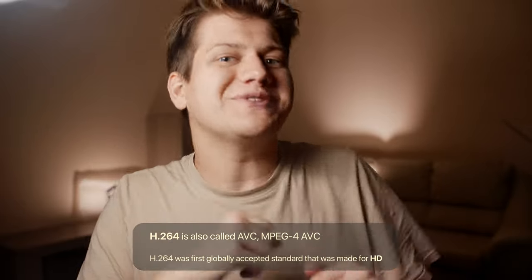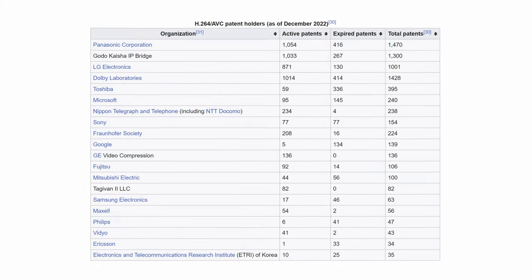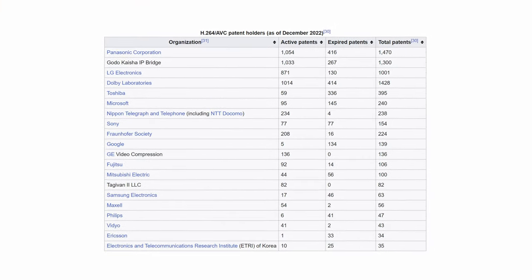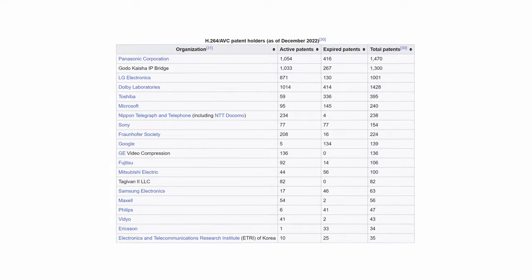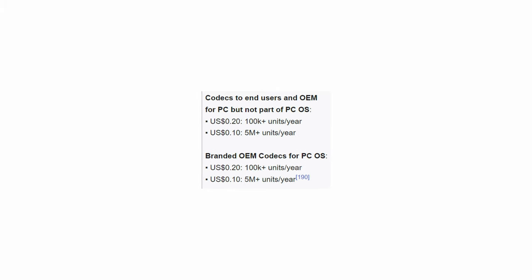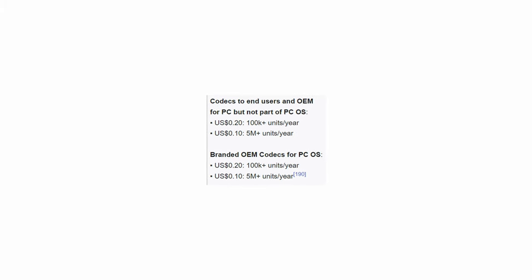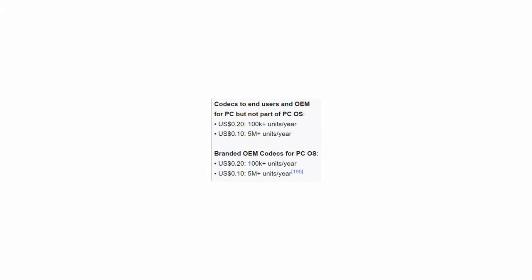There was a huge need for some standard that would be accepted by everyone and could start the high definition revolution. That's how H.264 AVC was born. It was made by MPEG, which is an alliance between a lot of big corporations that allowed the use of their patents to build one good unified technology. But these are still corporations — greedy corporations. H.264 has a fee. It's very minimal, included in the price of hardware, and basically nobody thinks about it nowadays.